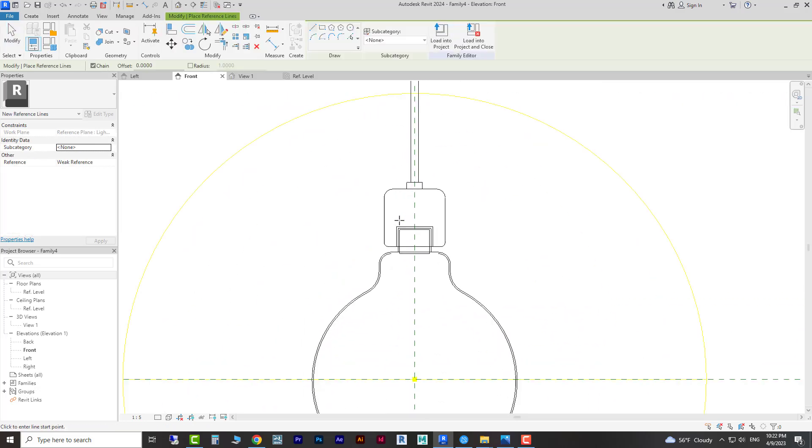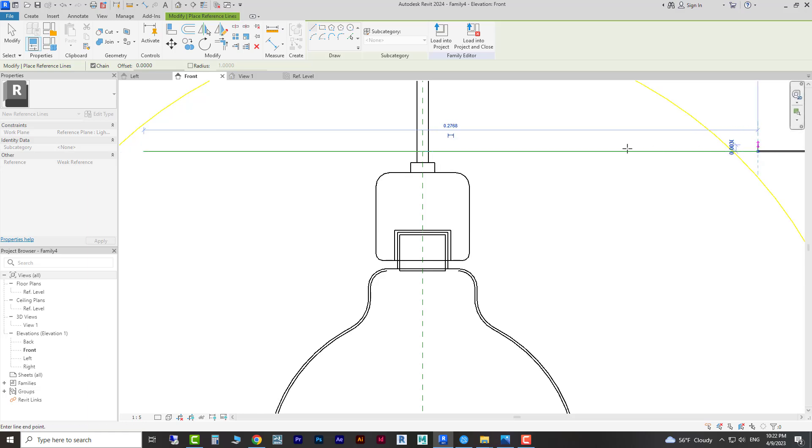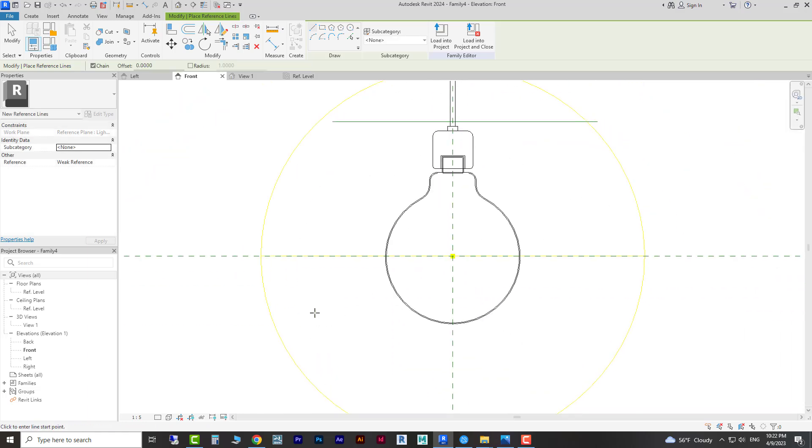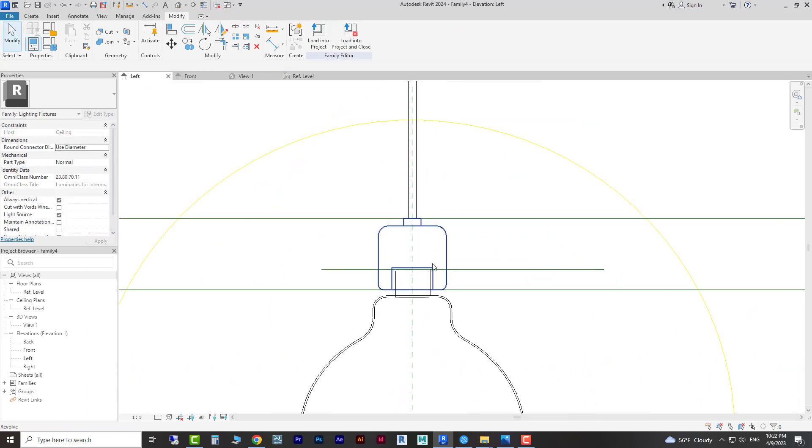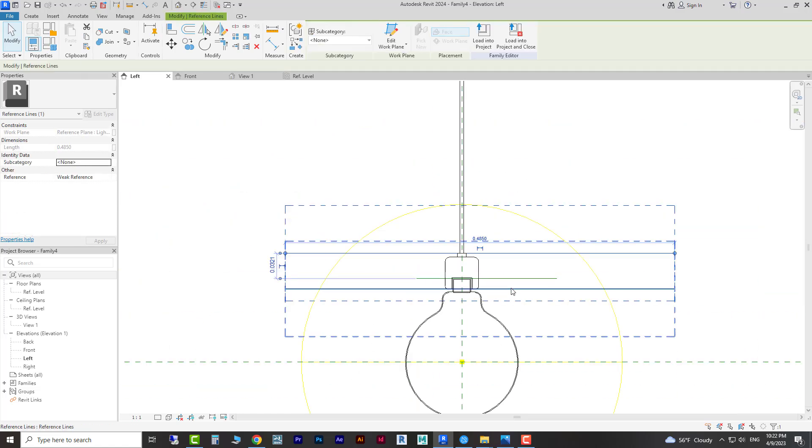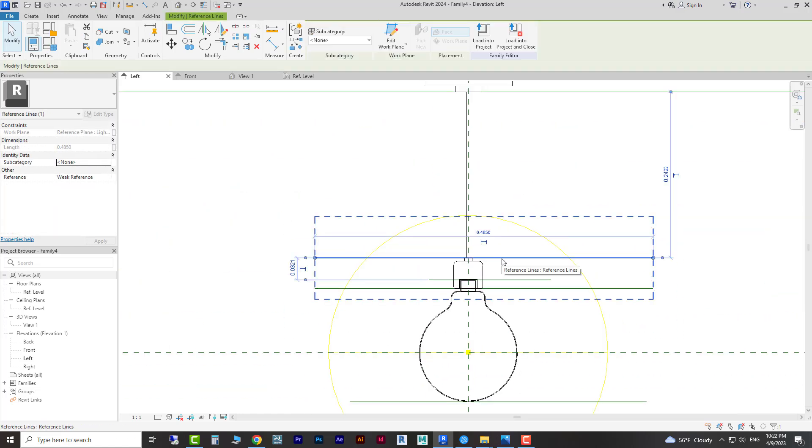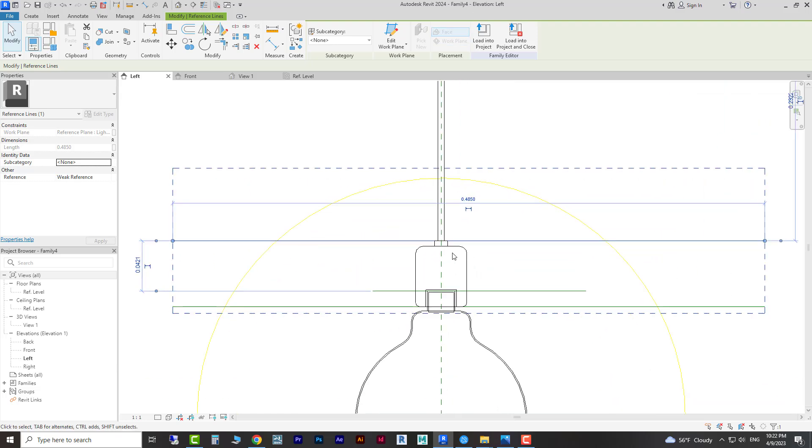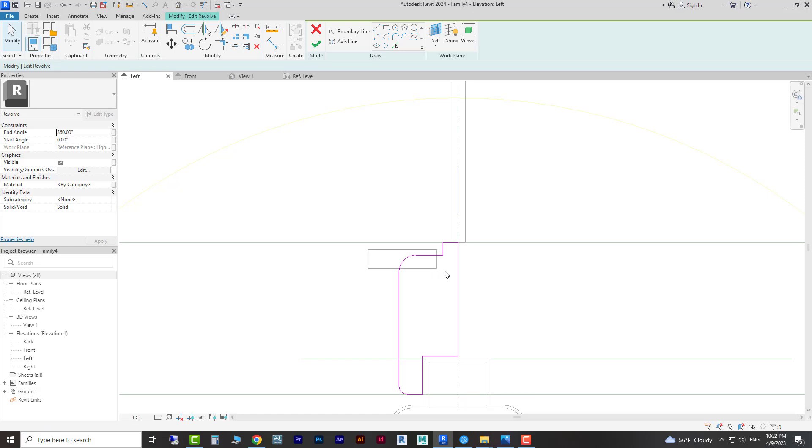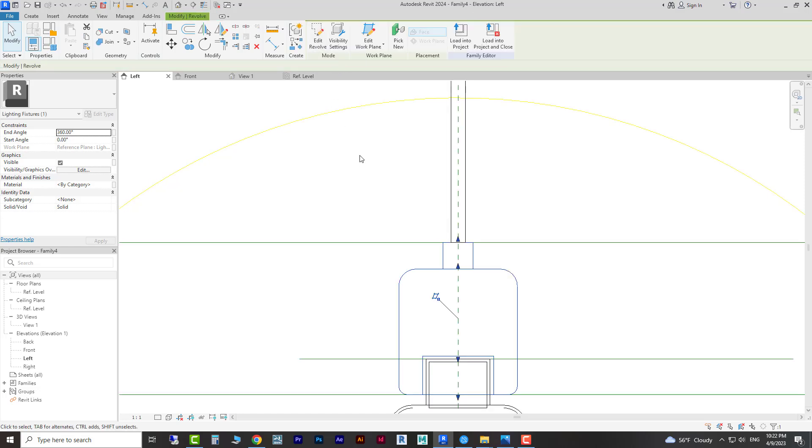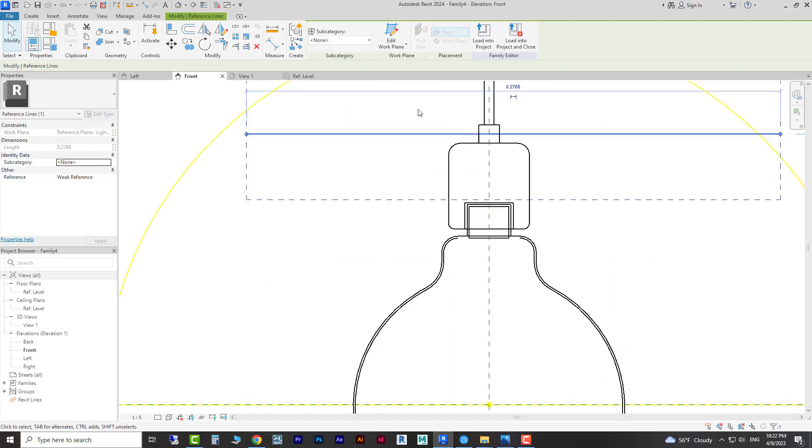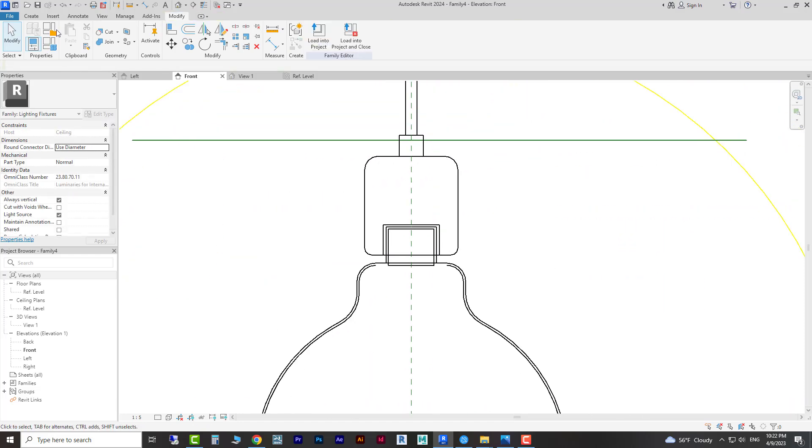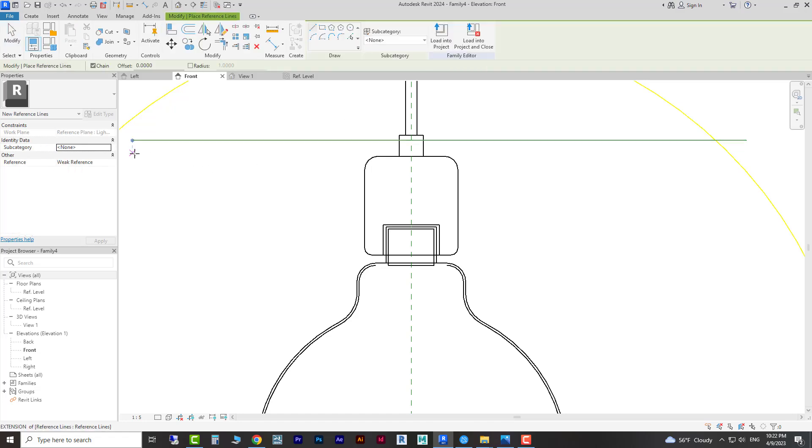I'll place one here and one here. Something like this because I want this part to be longer so I can attach my frame to here. I'm going to create another one here.